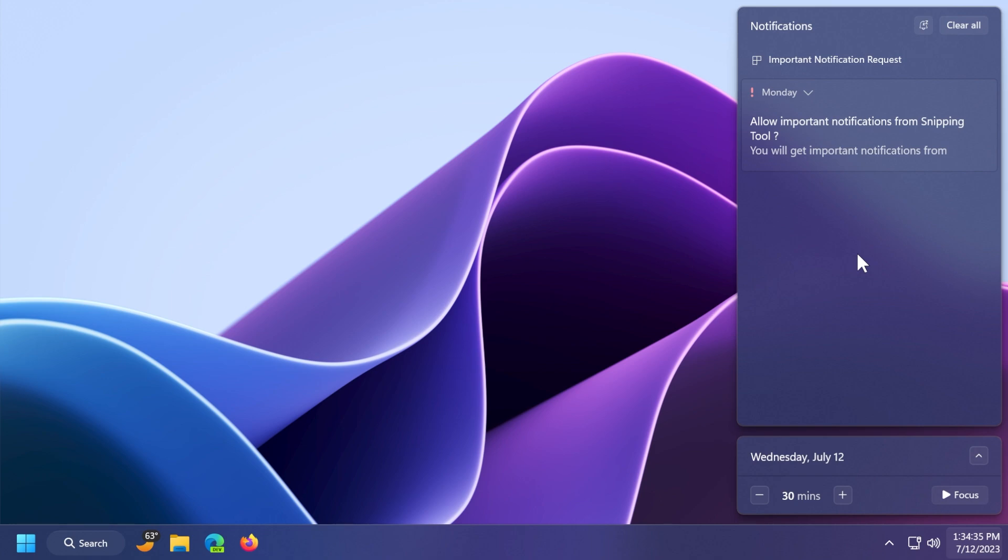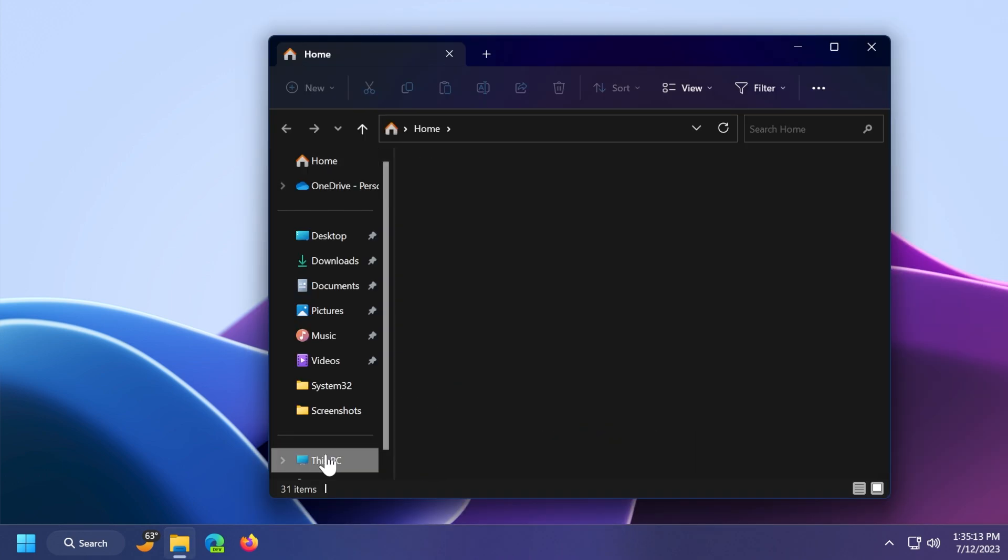Now, whenever you're getting a notification that has a two-factor authentication code, you will automatically get a copy button that will allow you to quickly copy that two-factor authentication code. I think that is pretty useful. You won't have to type it in anymore. You'll just be able to copy it and paste it into the app that you need it into.